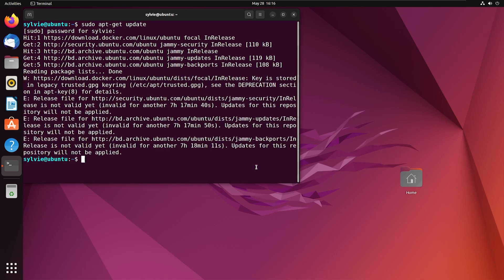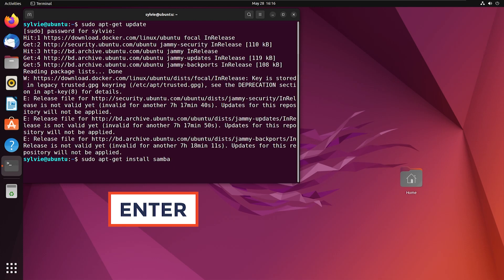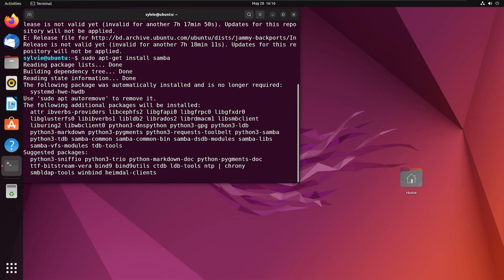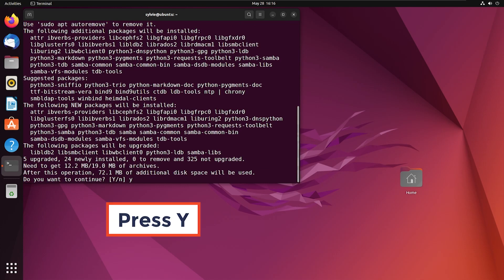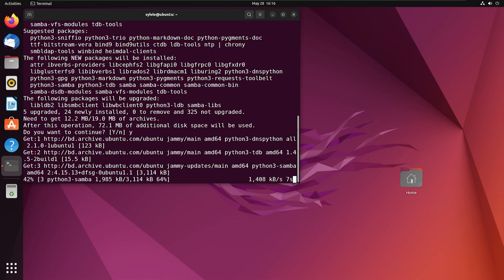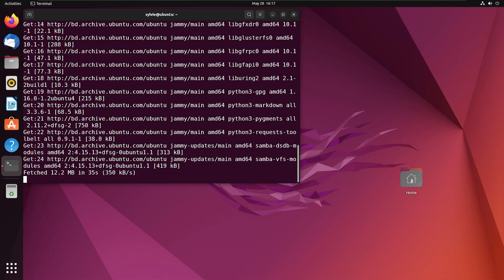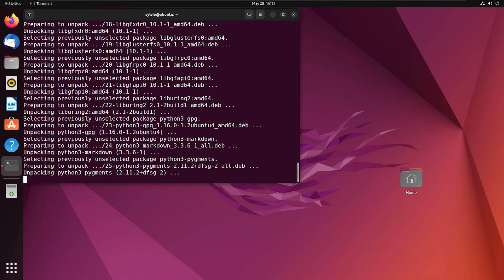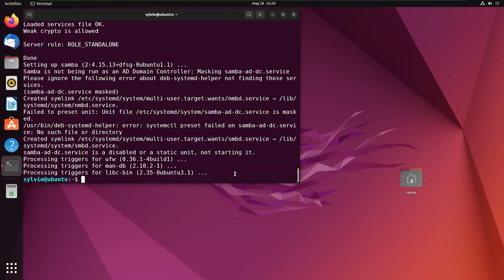After updating, I'm going to install Samba. Now I'm going to tap on the enter button to continue, pressing Y and enter. After the installation, you can also check whether the installation is done or not. I'm going to check this using the whereis command, then tapping on the enter button.